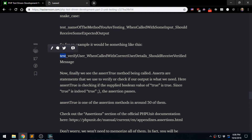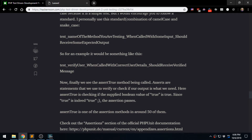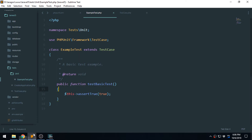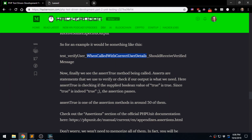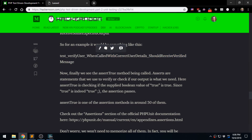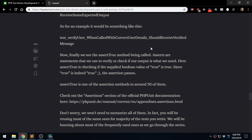For example, the format would be: test_verifyUser — where verifyUser is the name of the method we're testing — then whenCalledWithCorrectUserDetails, meaning we're passing correct user details, and then shouldReceiveVerifiedMessage, which is the expected result. That's what the naming format conveys.